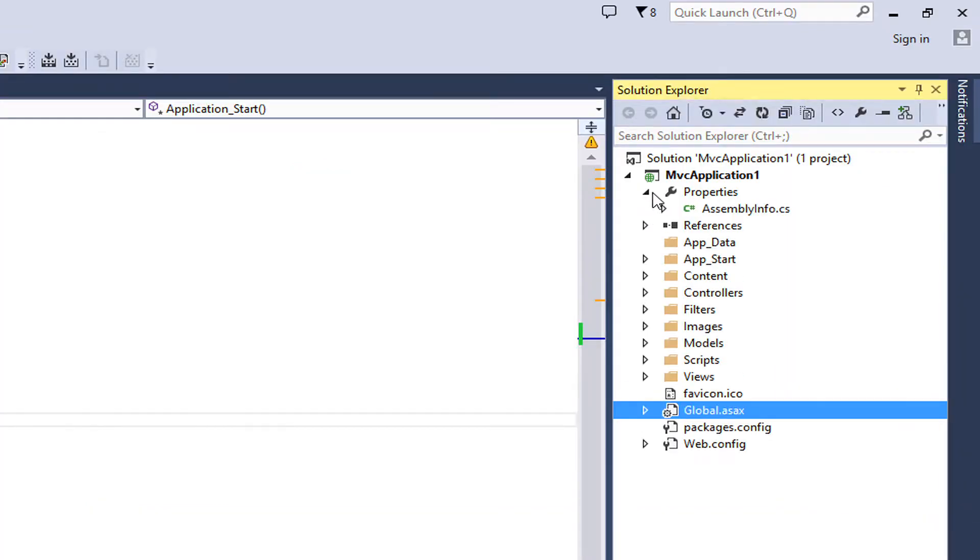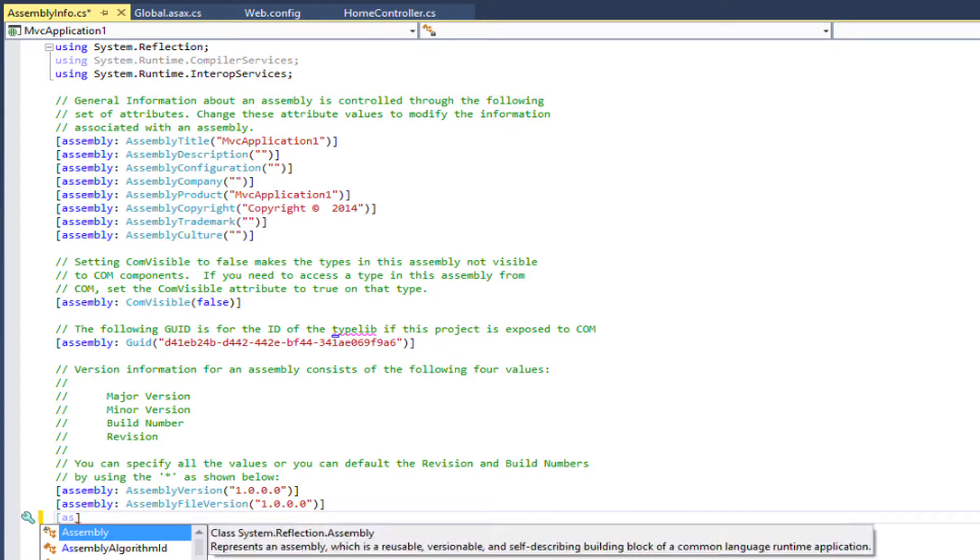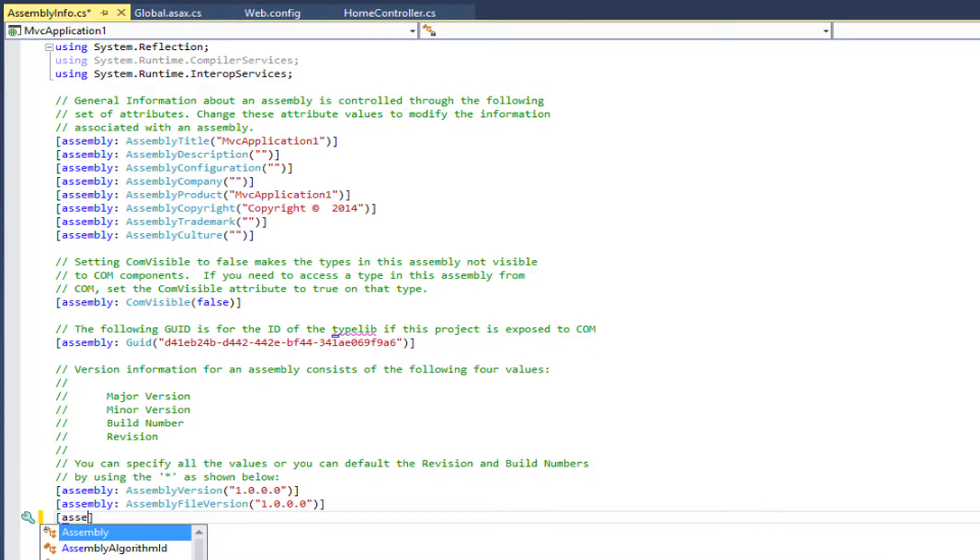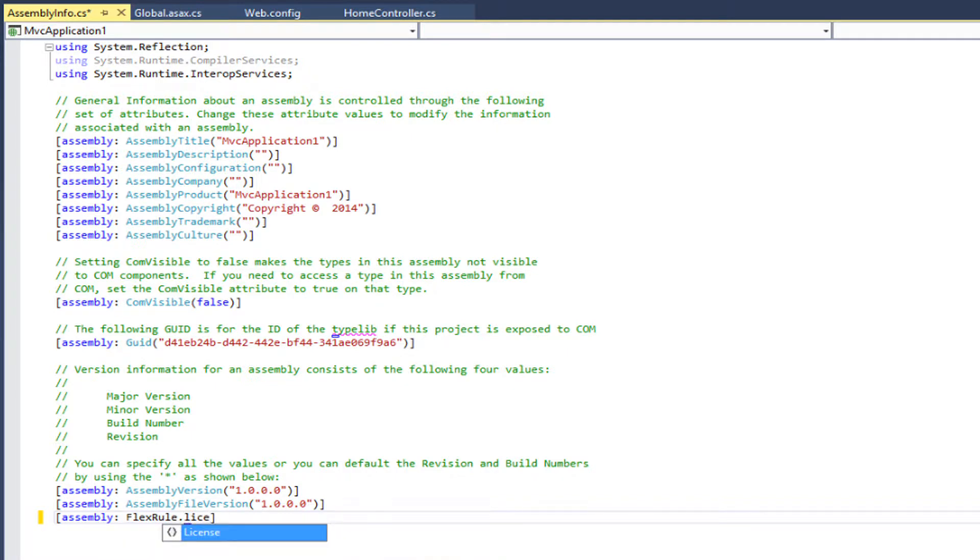To fix this issue, you just need to open assembly info file of your project and add an attribute to your sample application by using licenseProviderAttribute class.